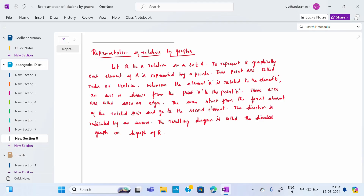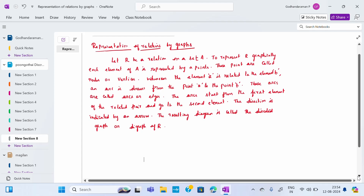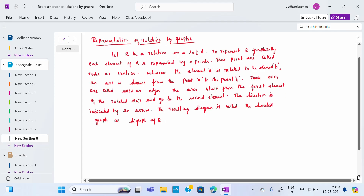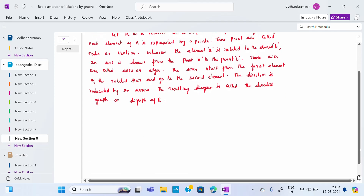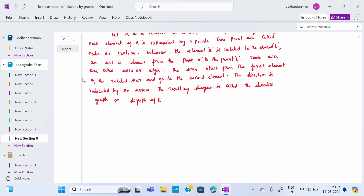The resulting diagram is called a directed graph or digraph. When we draw such a graph, it is called a digraph. I will show you one example so that you can understand how to draw a digraph.